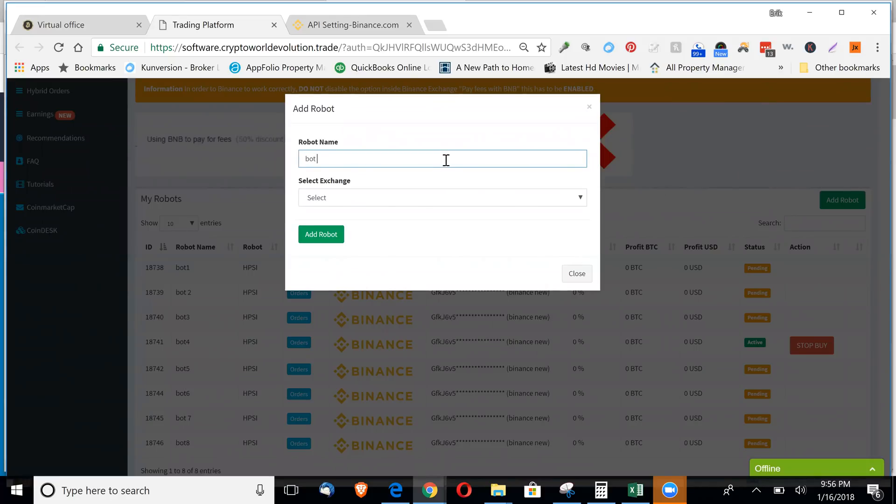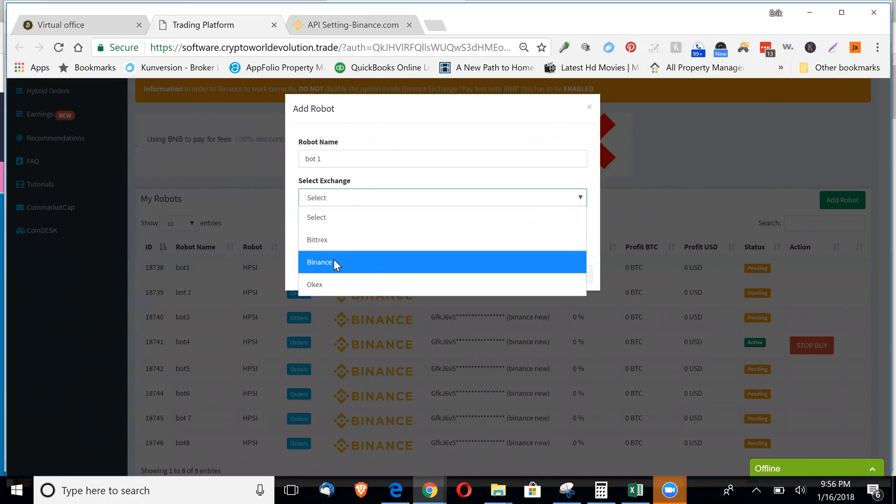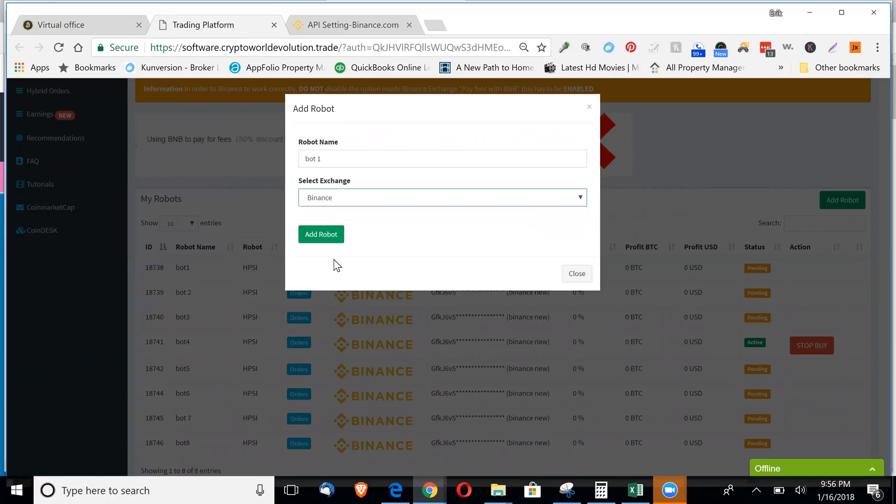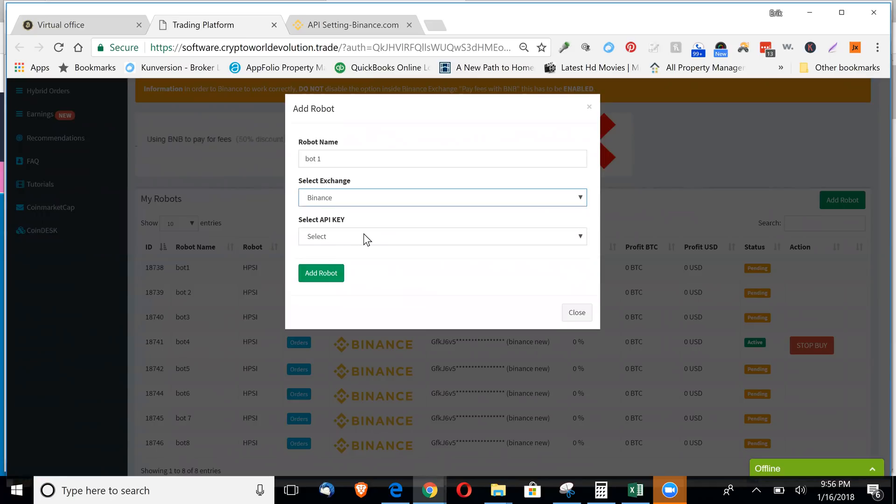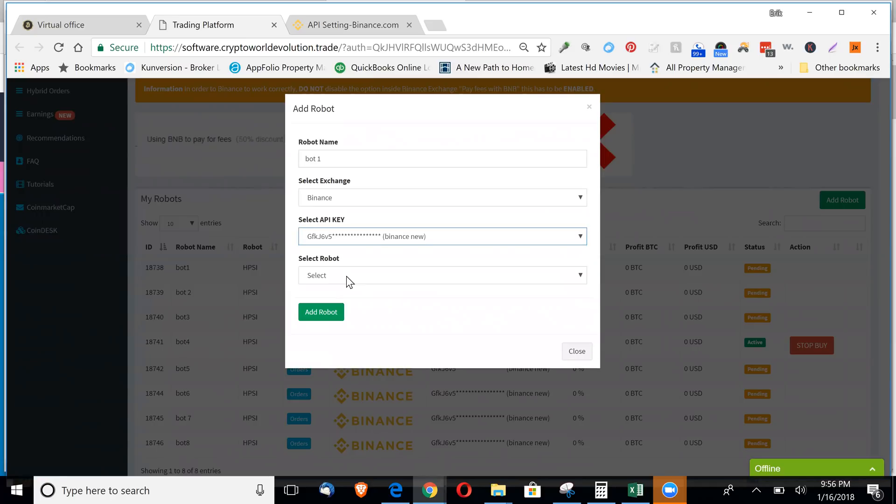Name the bot whatever you'd like. Click your exchange. Binance. Click the Binance API key. Select your robot.